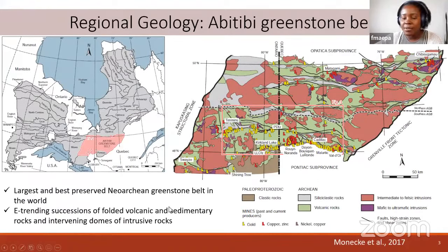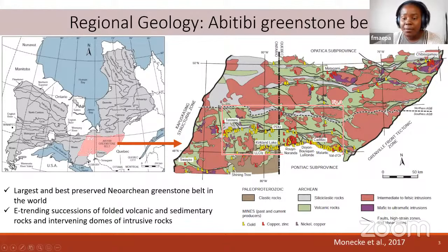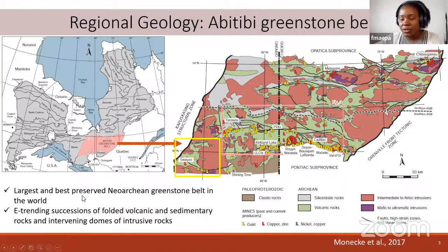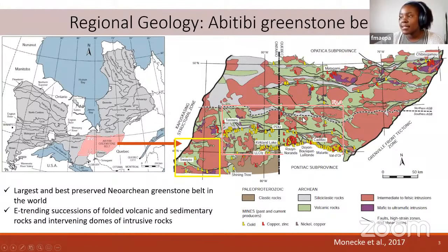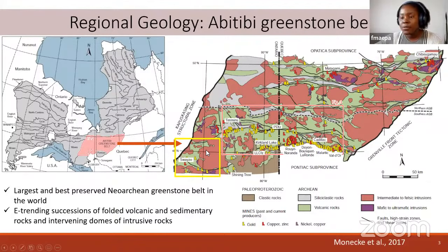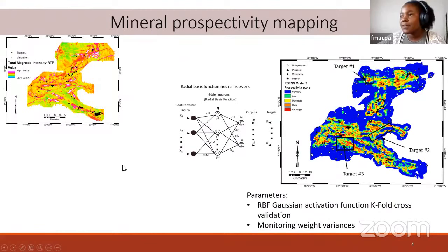The work is particularly in the ABTV Greenstone Belt, which straddles the border between Ontario and Quebec in eastern Canada. The ABTV is the largest and best-preserved Neoarchean Greenstone Belt in the world. The work specifically is in the Swayze Greenstone Belt, known as the southwestern extension of the ABTV, with numerous geological and geochronological studies tying the two together.